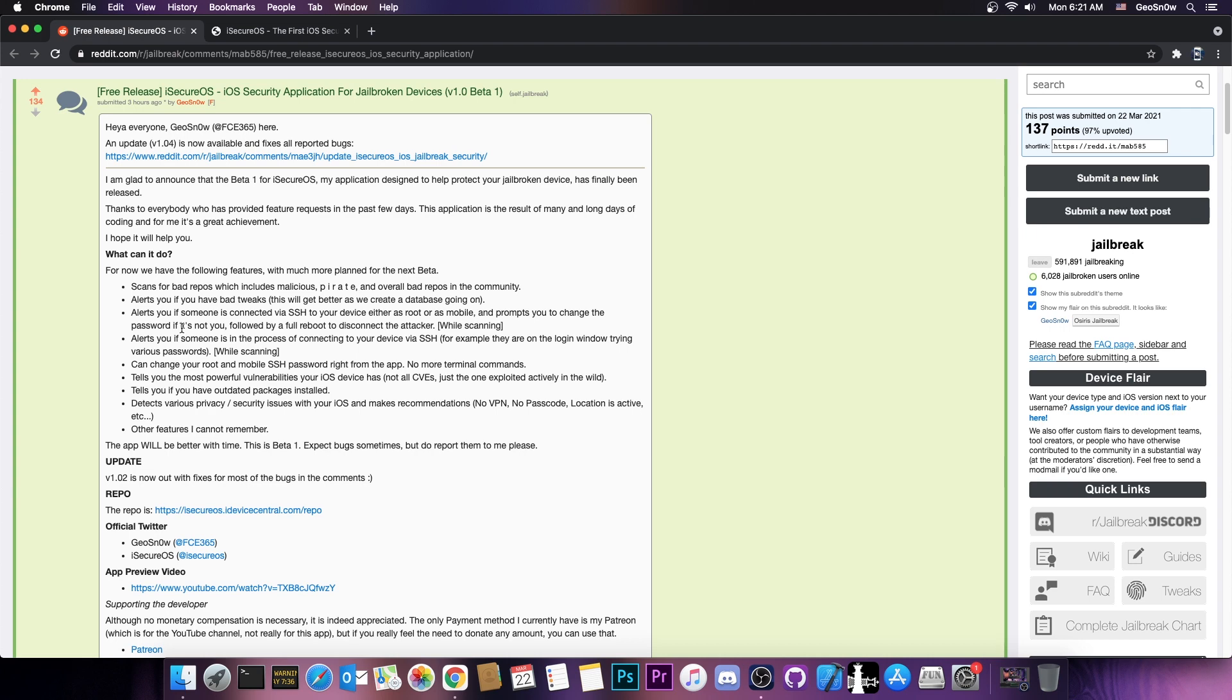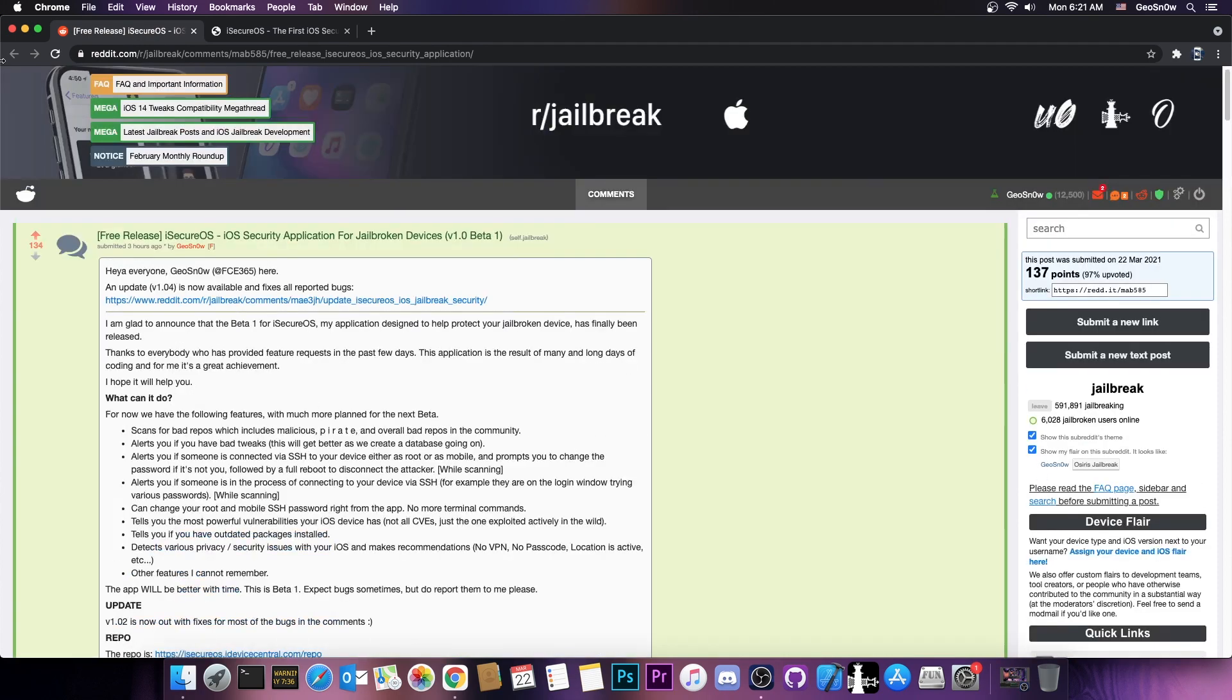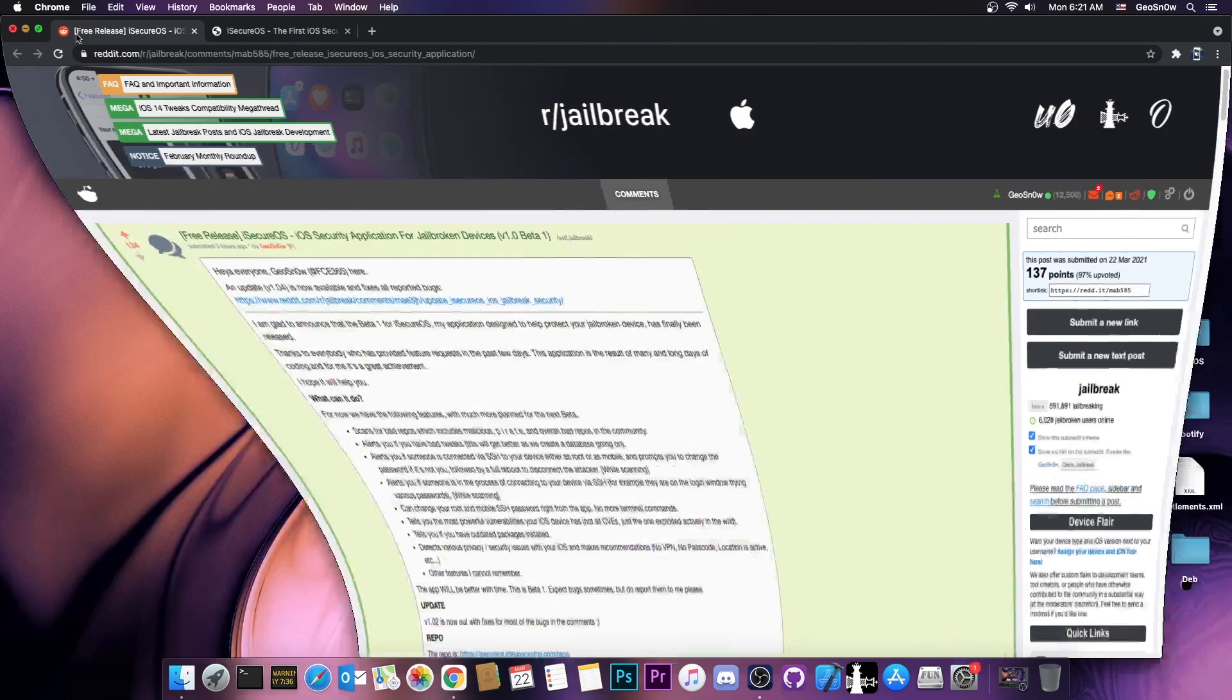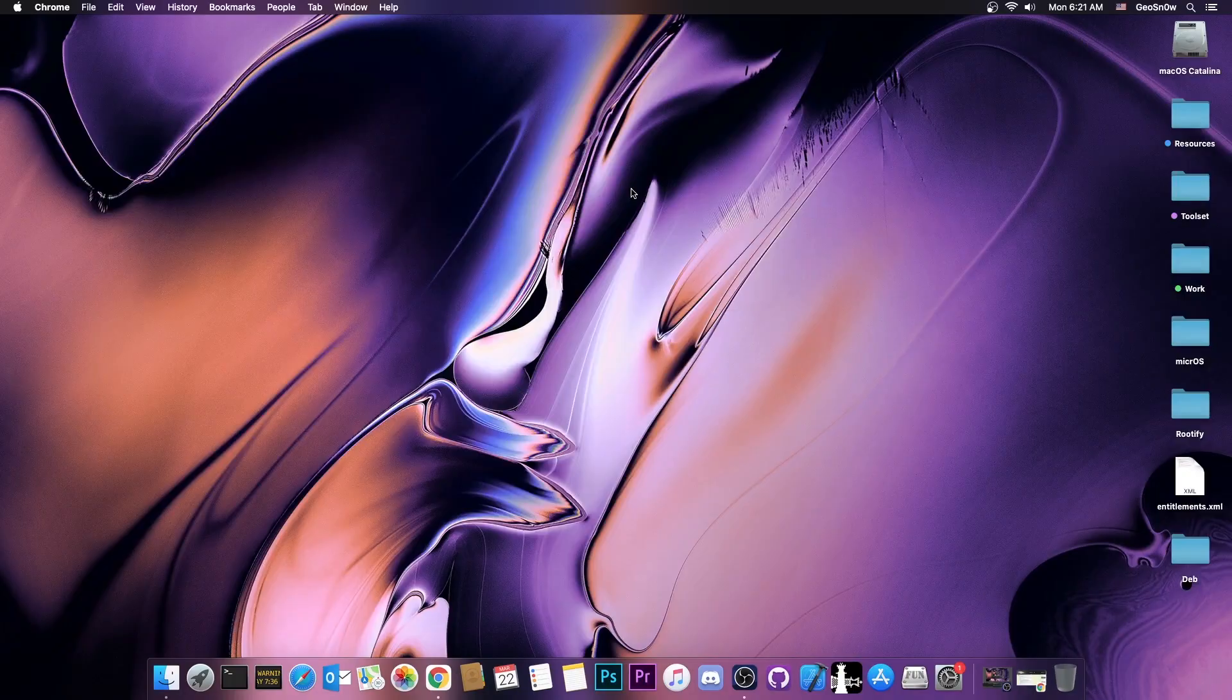It tells you if you have bad tweaks that may get you banned or that may break your device. It detects various privacy and security issues and so on.